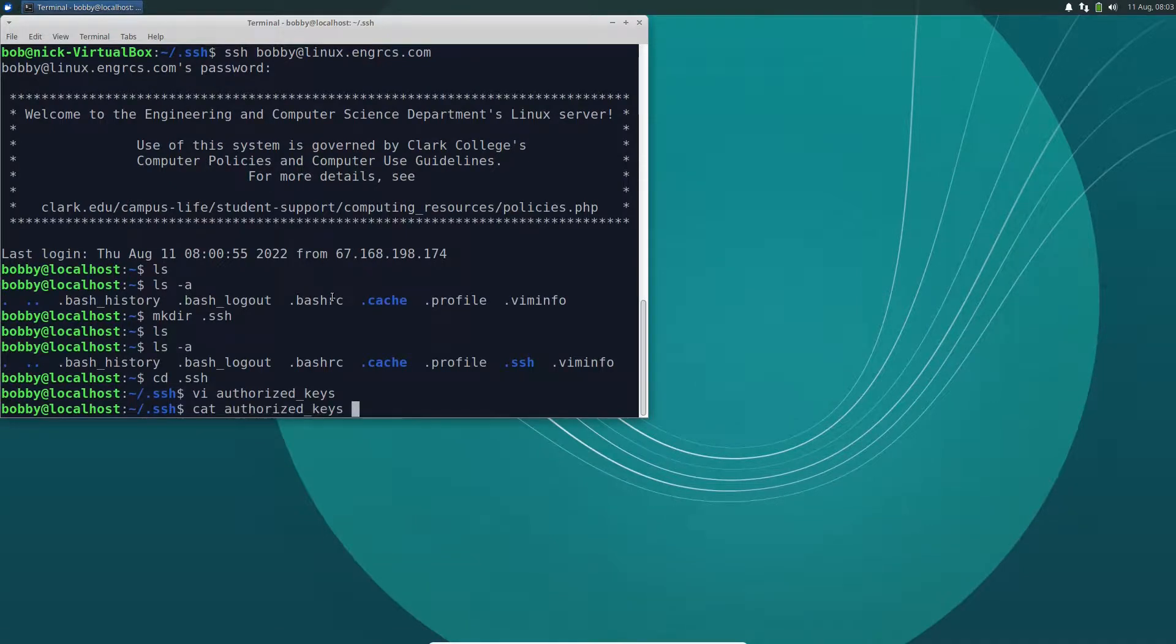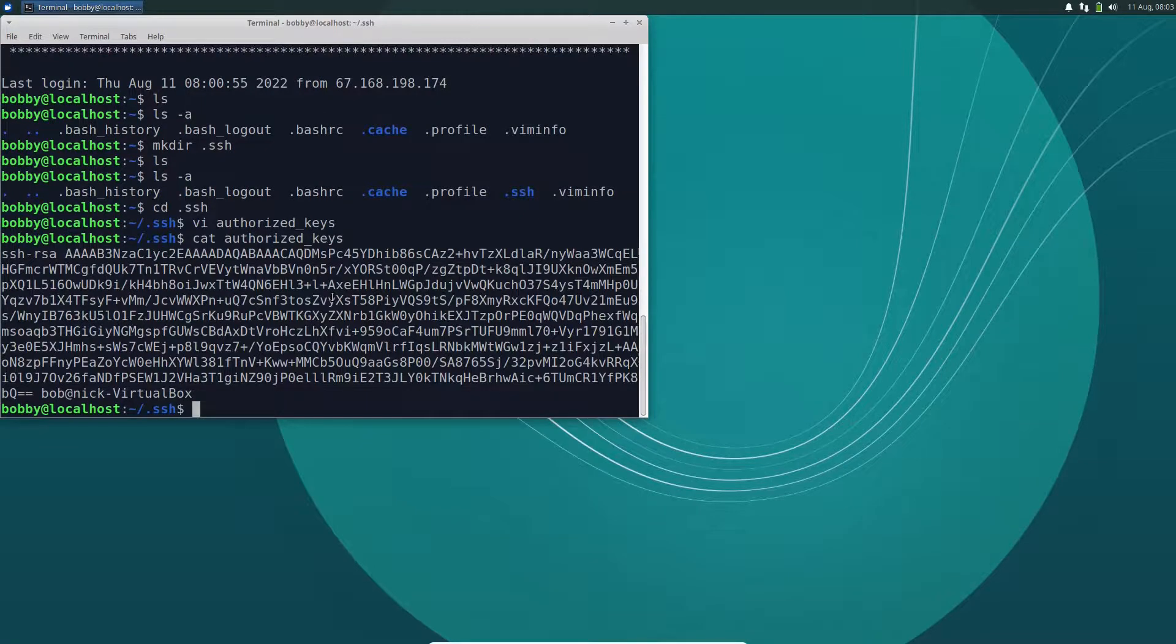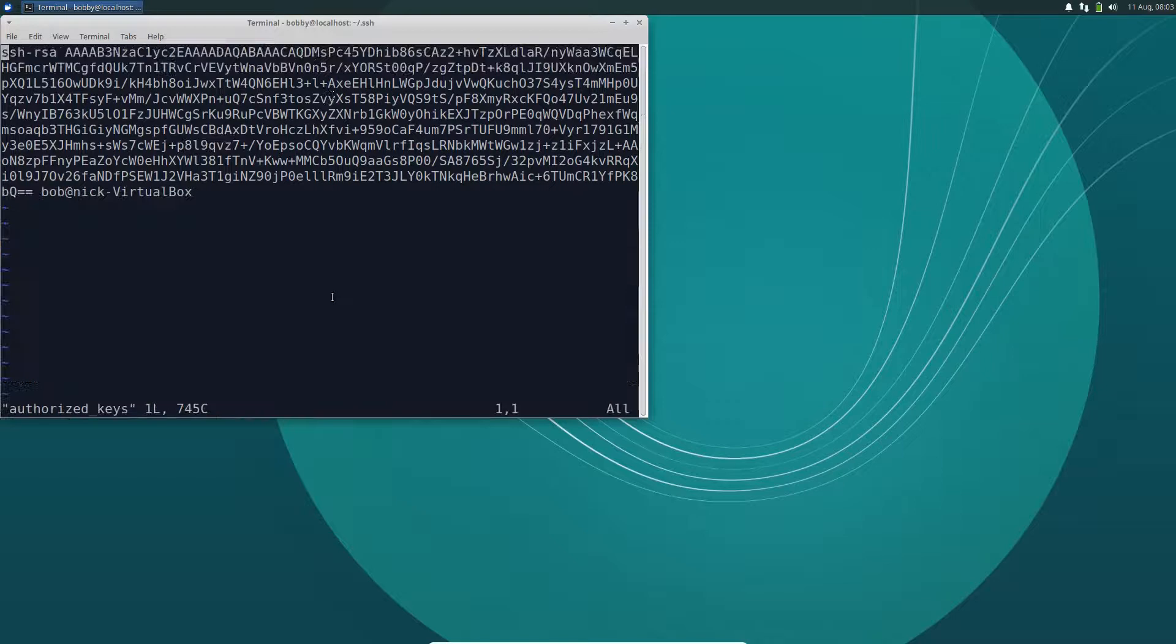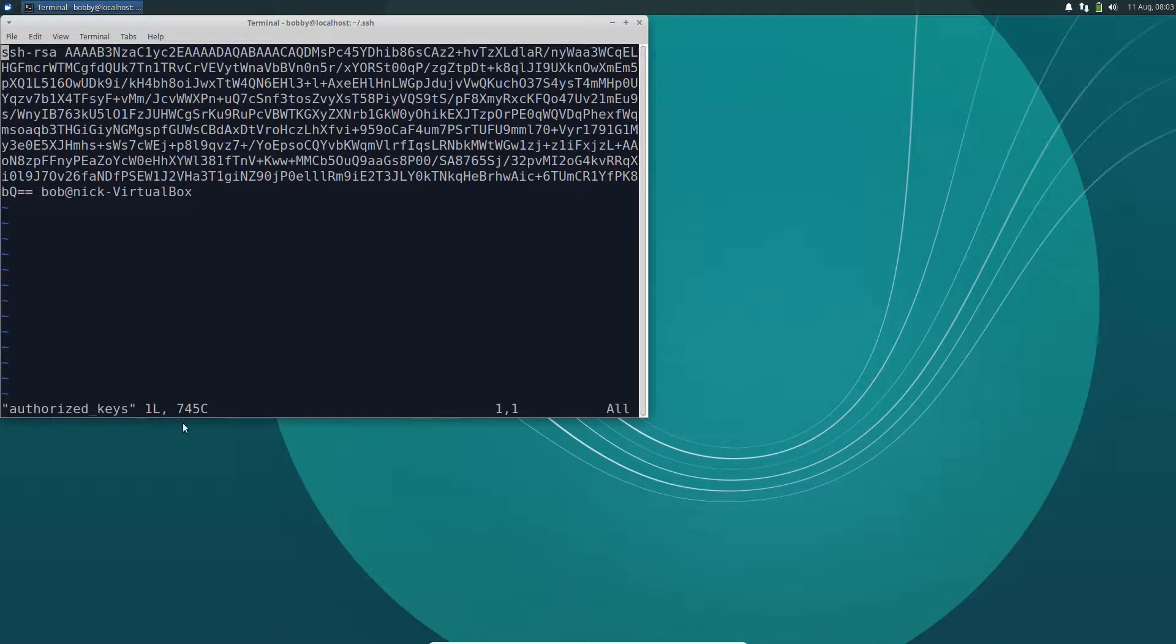So now I've got a file called authorized keys under .ssh, and it's got one line in it, which is this SSH line. And make sure it's one line. So I've got a single line here.